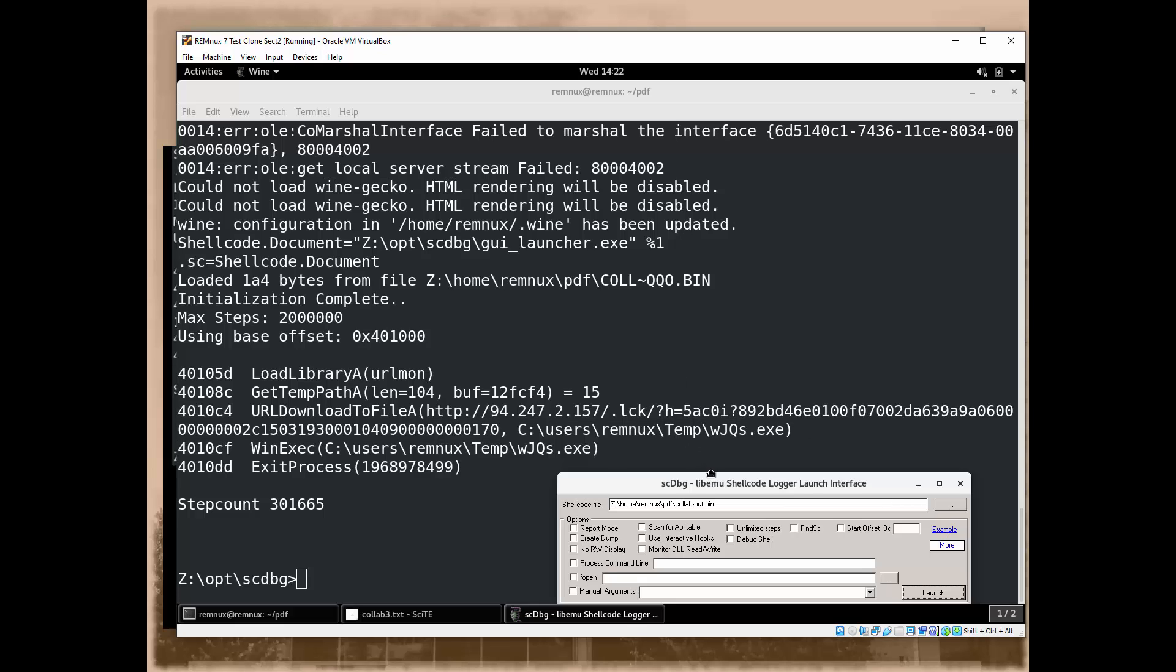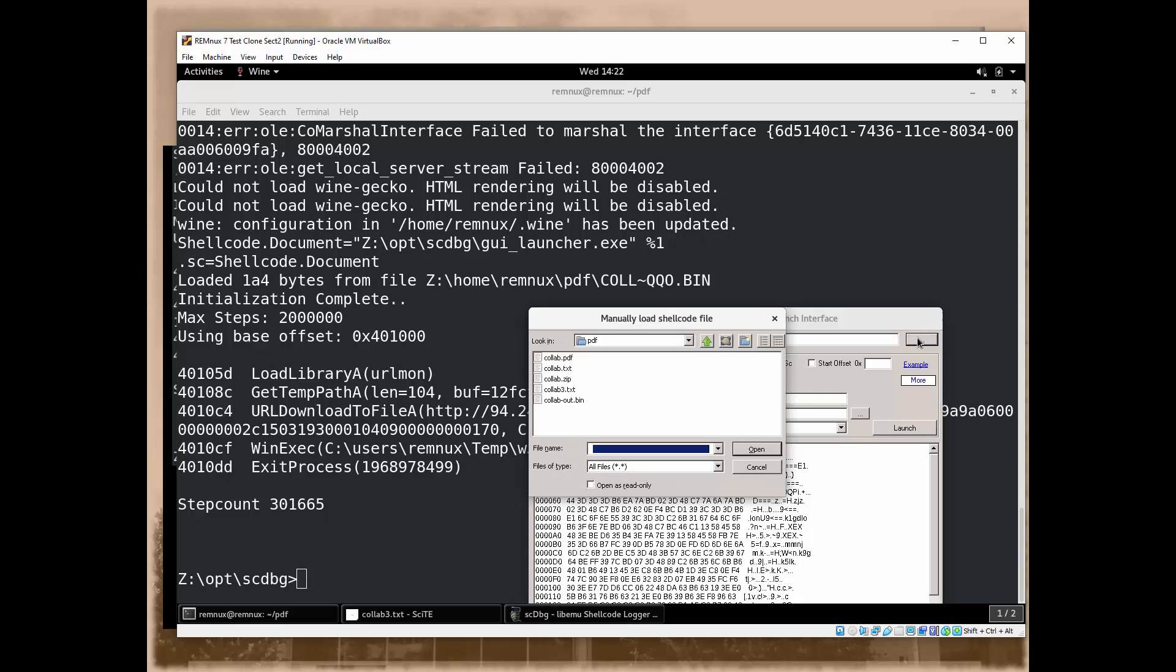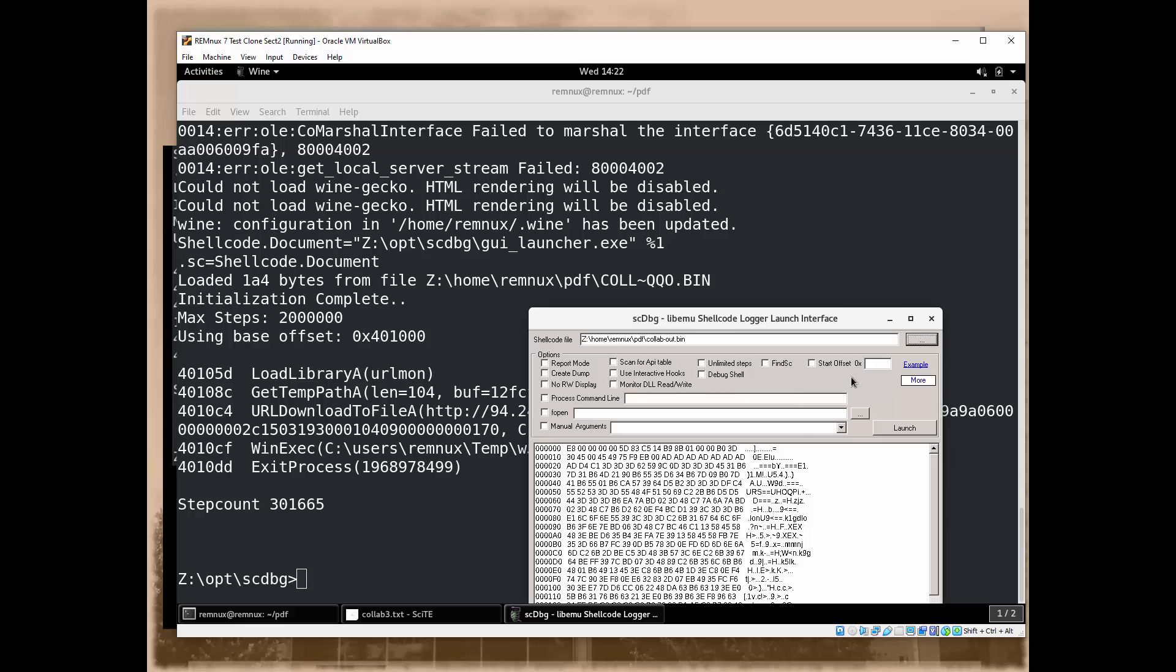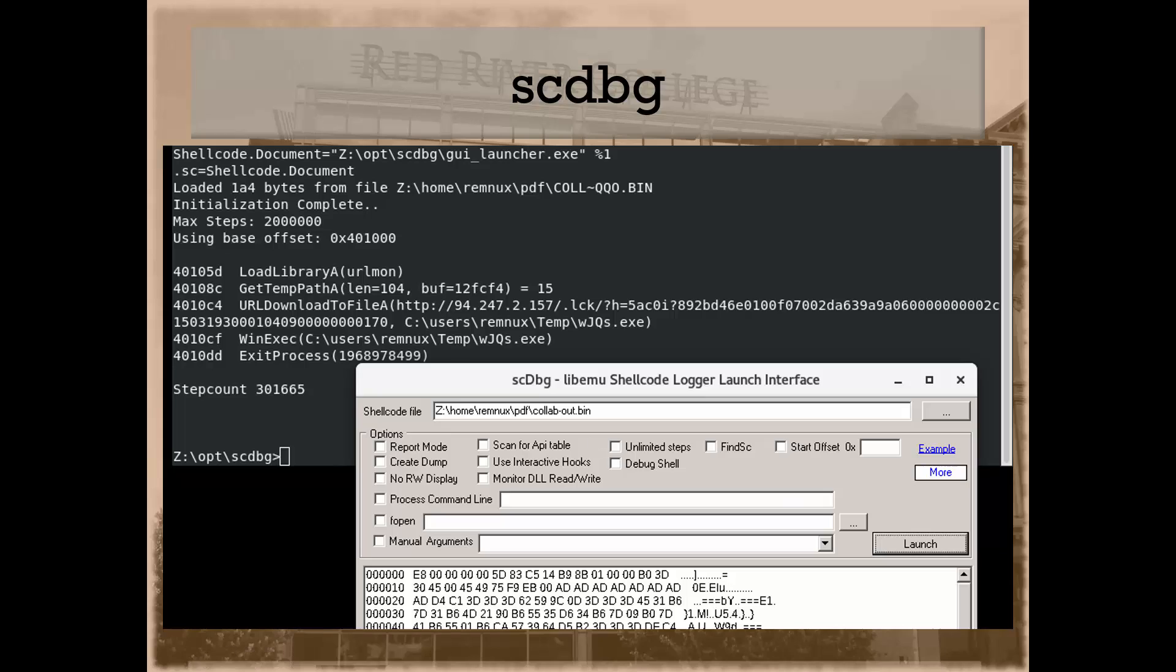One more thing. When you click on the file and you navigate through the Linux file system, it converts it into this quasi windows c colon backslash, but it's Z colon backslash, and then home remnux pdf, and then whatever you called that binary that you extracted when you ran the debug statement base64dump.py. Are there any questions? Does that make sense?